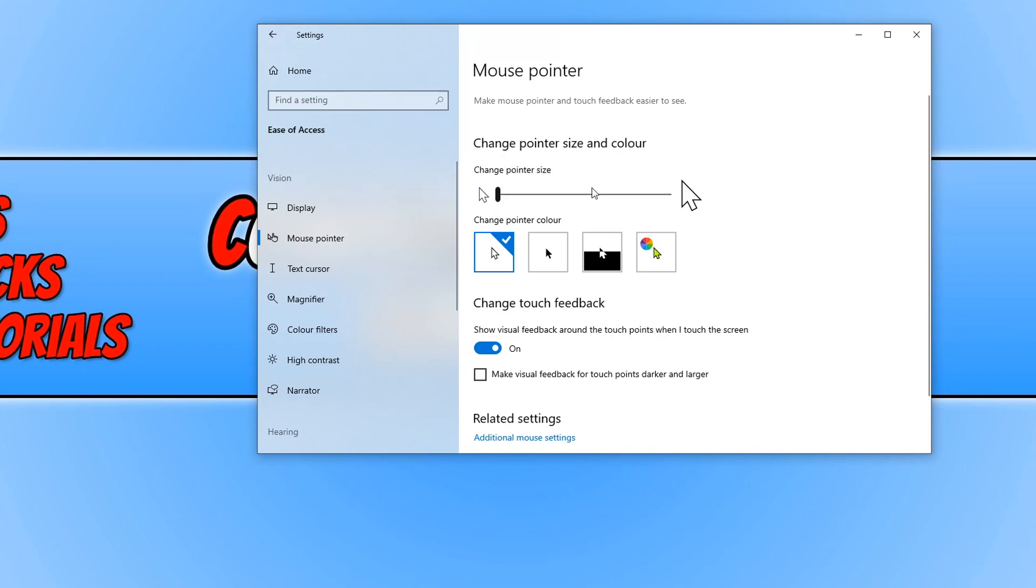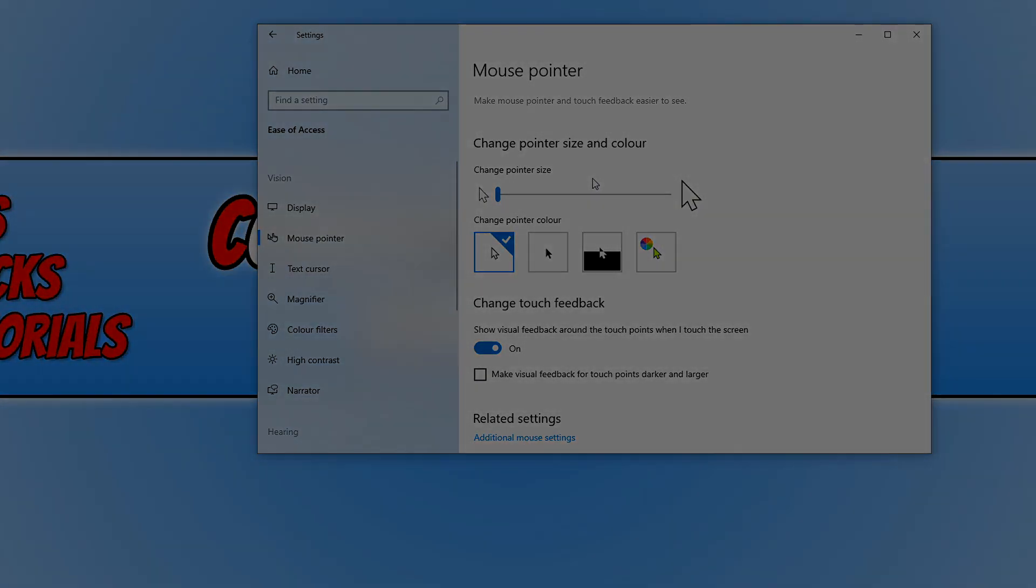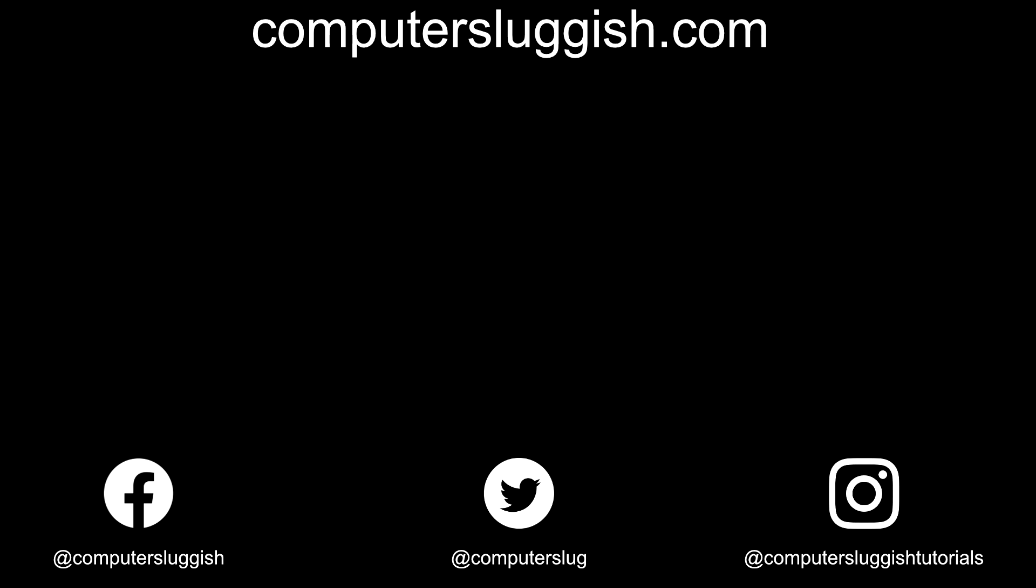And that's it for this video on how to change your mouse pointer size to make it bigger and easier to see in Windows 10. I hope this tutorial did help. If it did, hit the like button below and subscribe. Don't forget to check out my social media channels and forum.